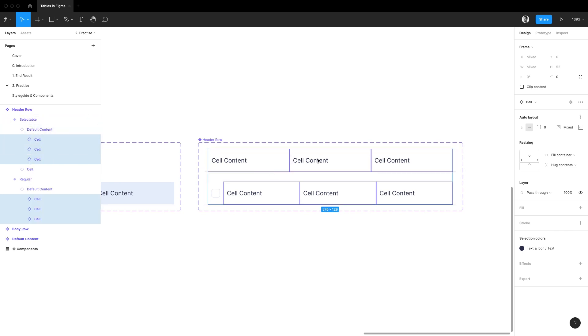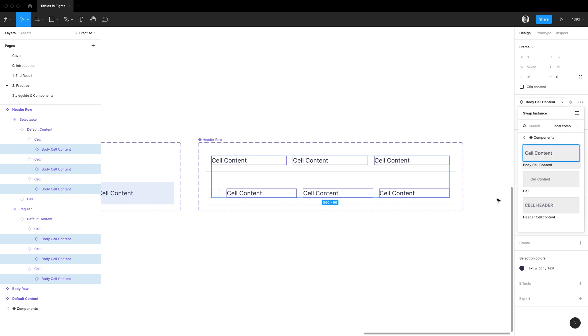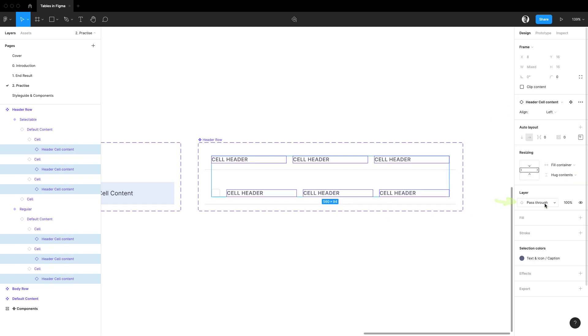Then I'll do it again to quickly select all the body cell content components. Using the swap instance menu I'll replace it with a header cell content component.